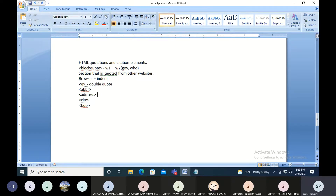The address tag is used to give the address of the author or owner of the webpage. The owner of the webpage can give their contact details — all that information can be given inside the address tag.